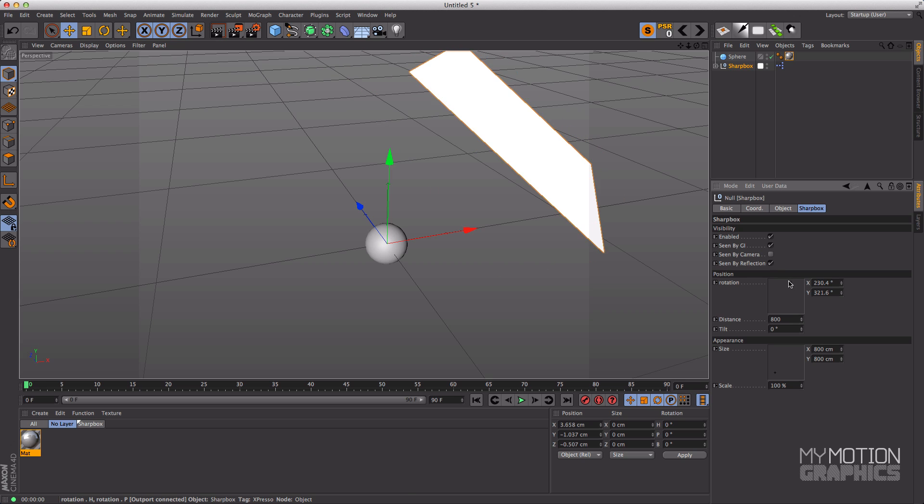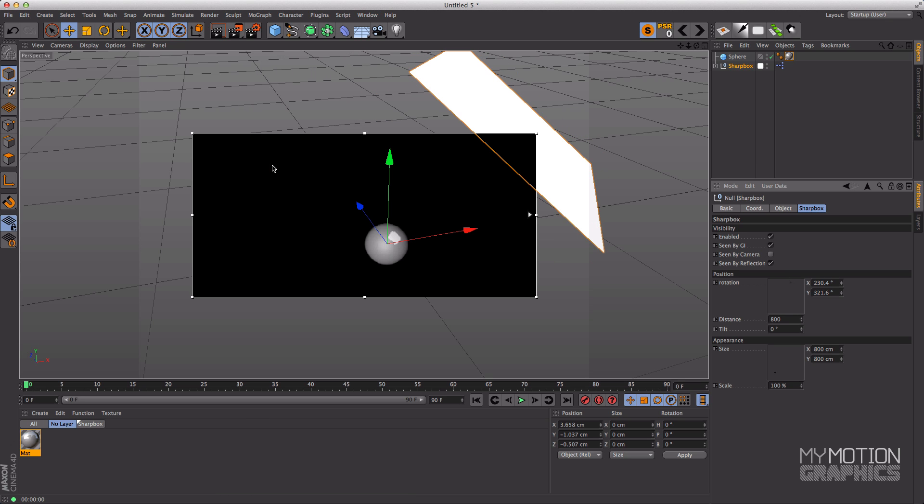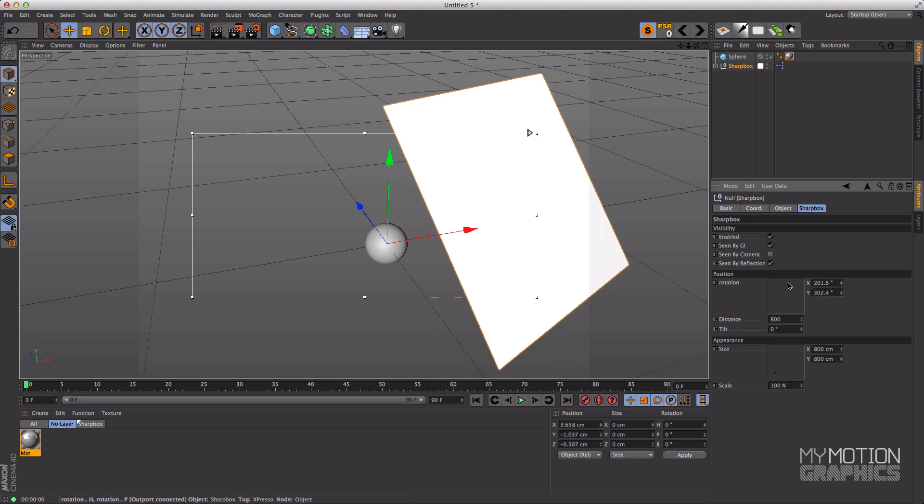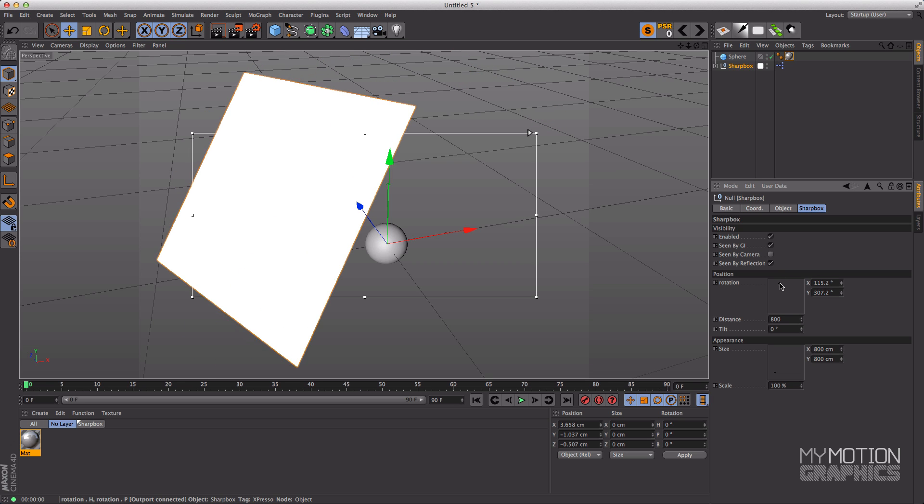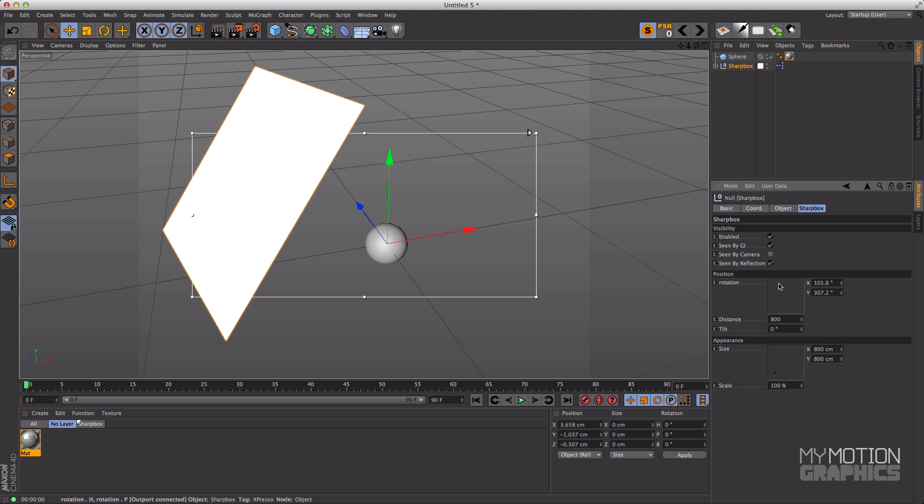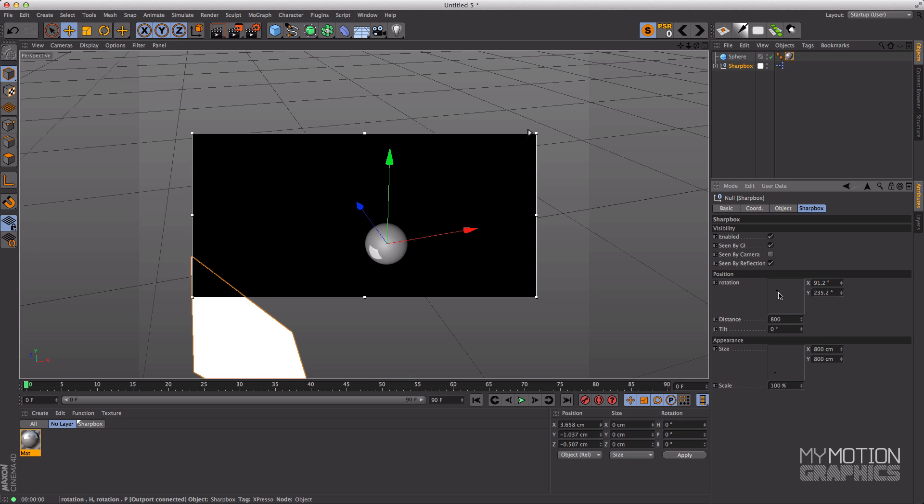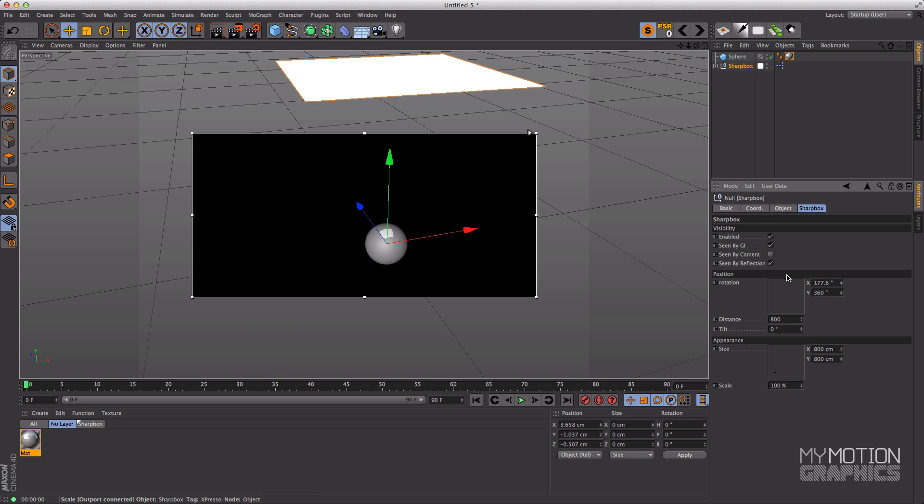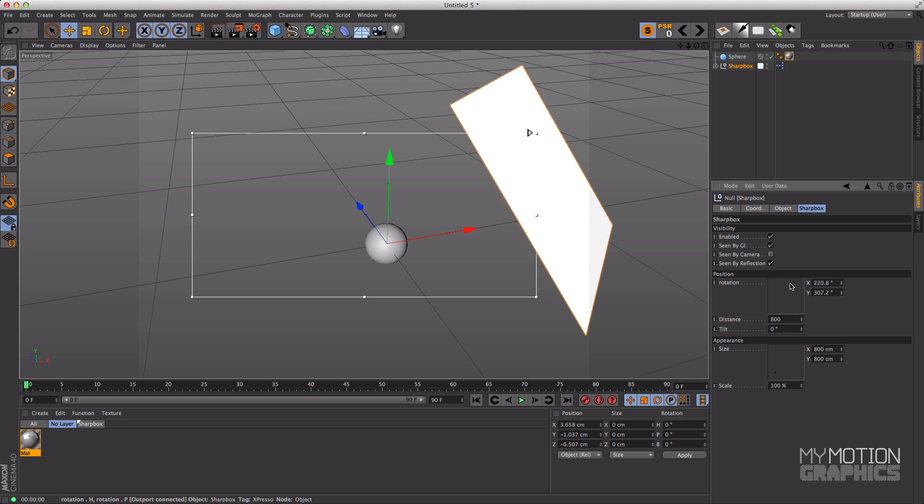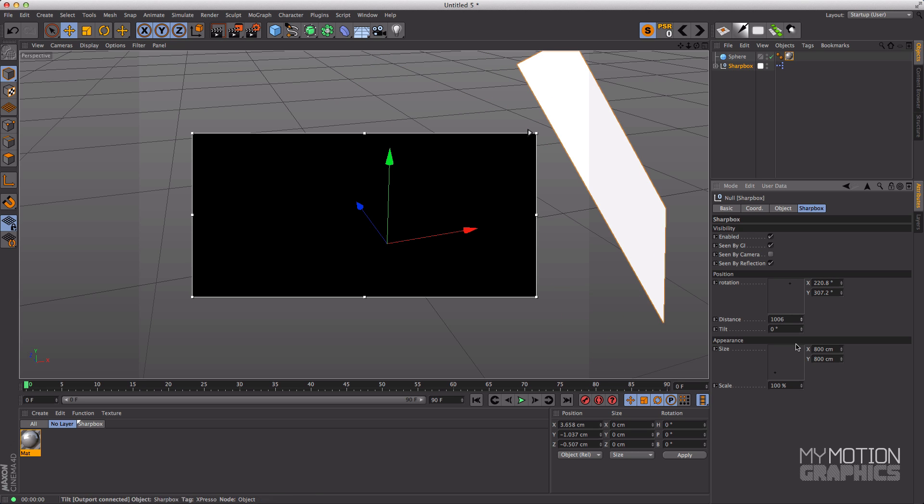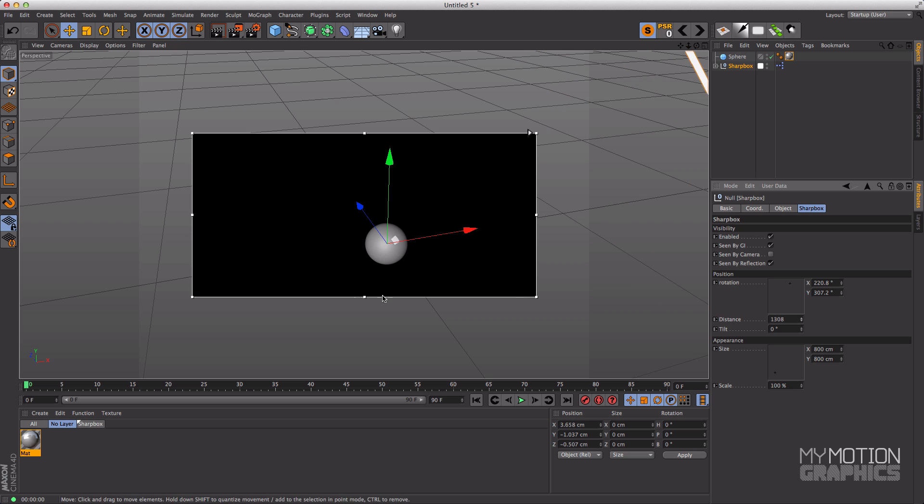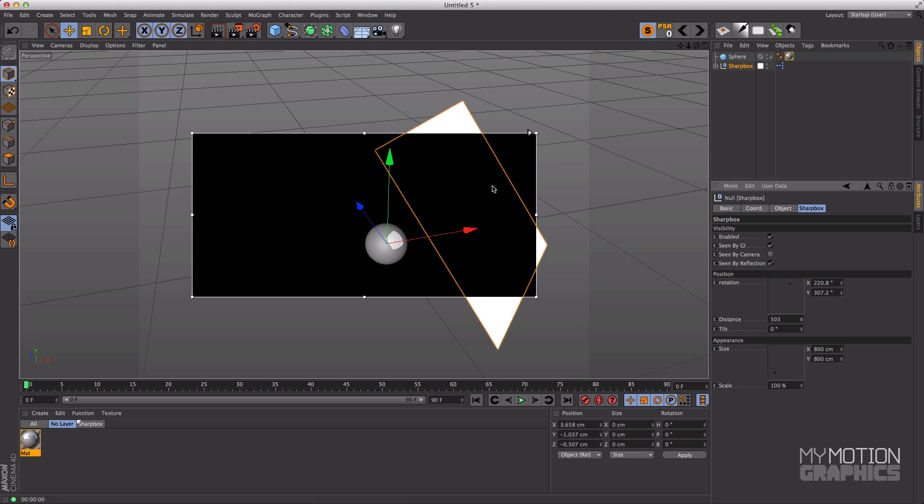But then we have this position and you can actually move this Sharp Box around and try to get the position that you would like. I will recommend that you use interactive render region to better improve your workflow and then you can just rotate this Sharp Box around and try to see where you want it to be. You can increase or decrease the distance.